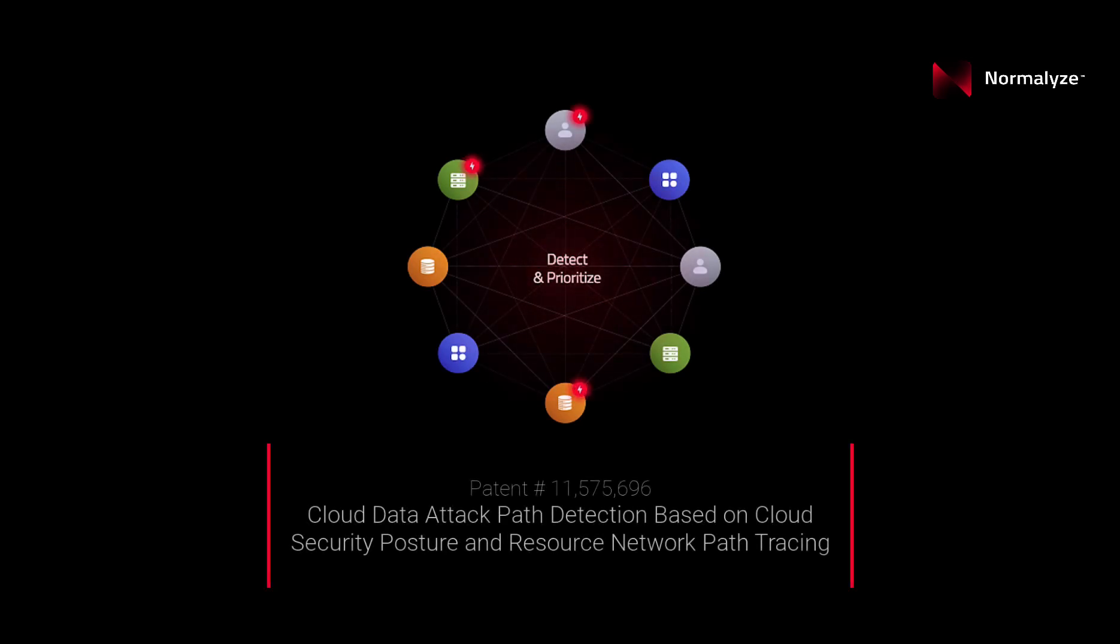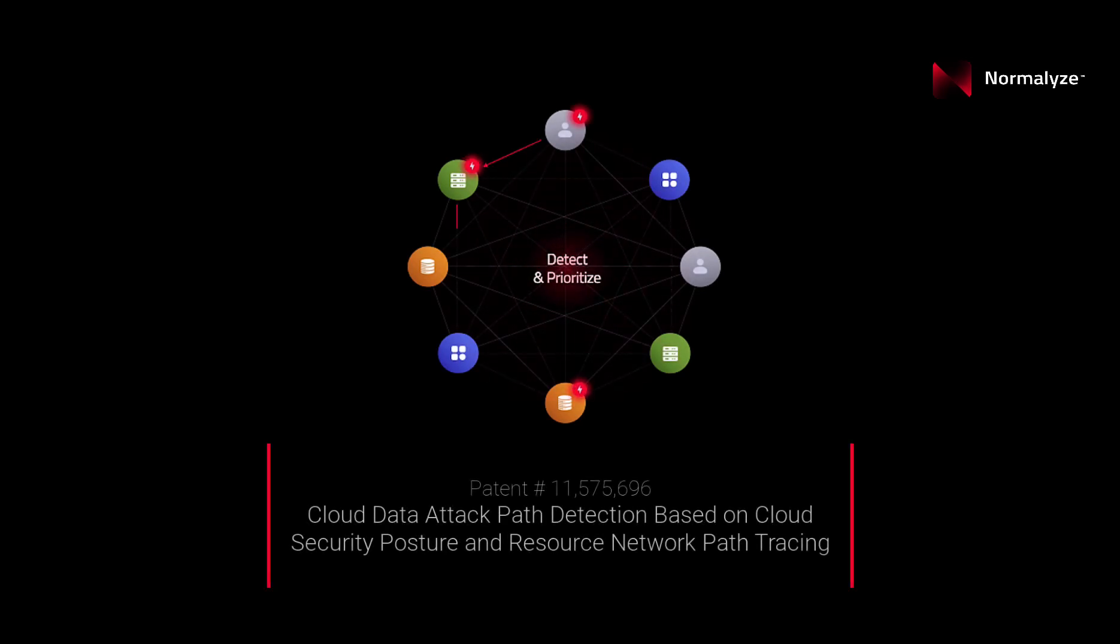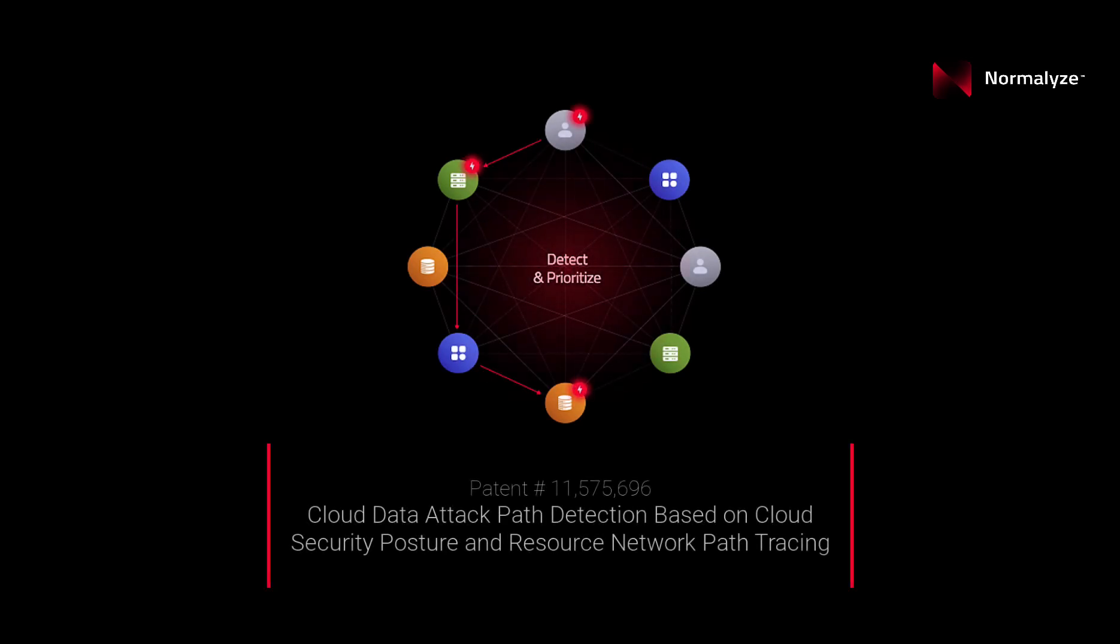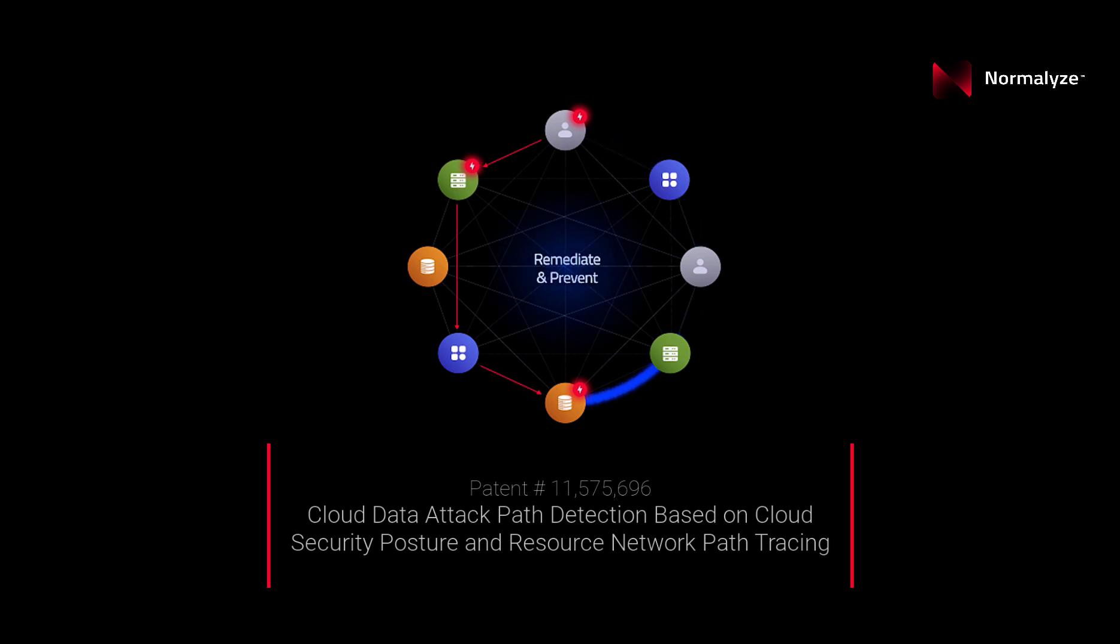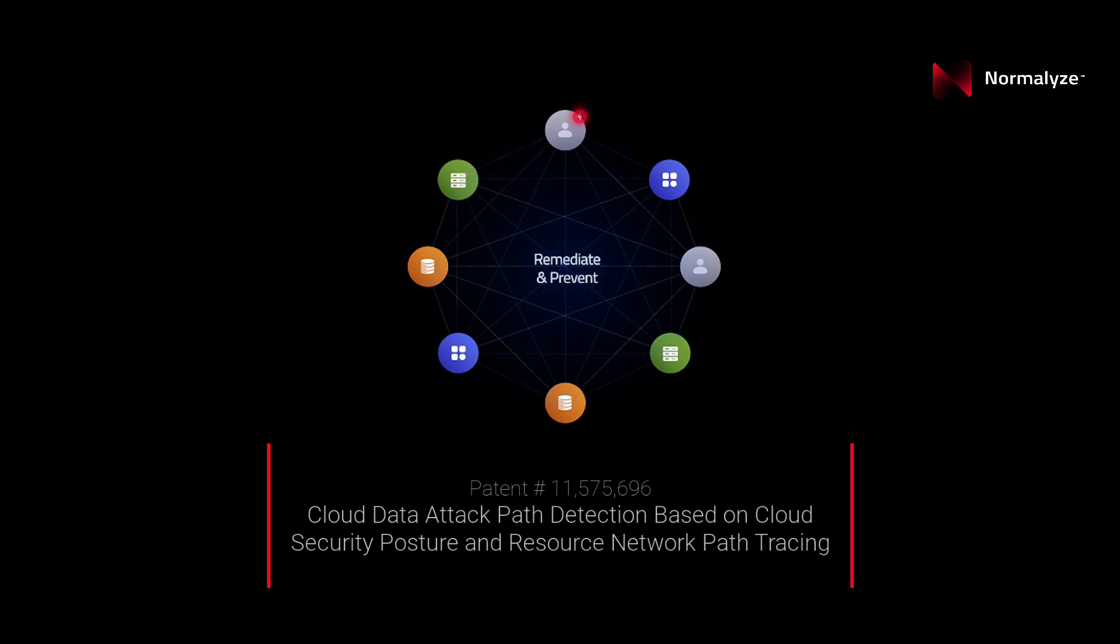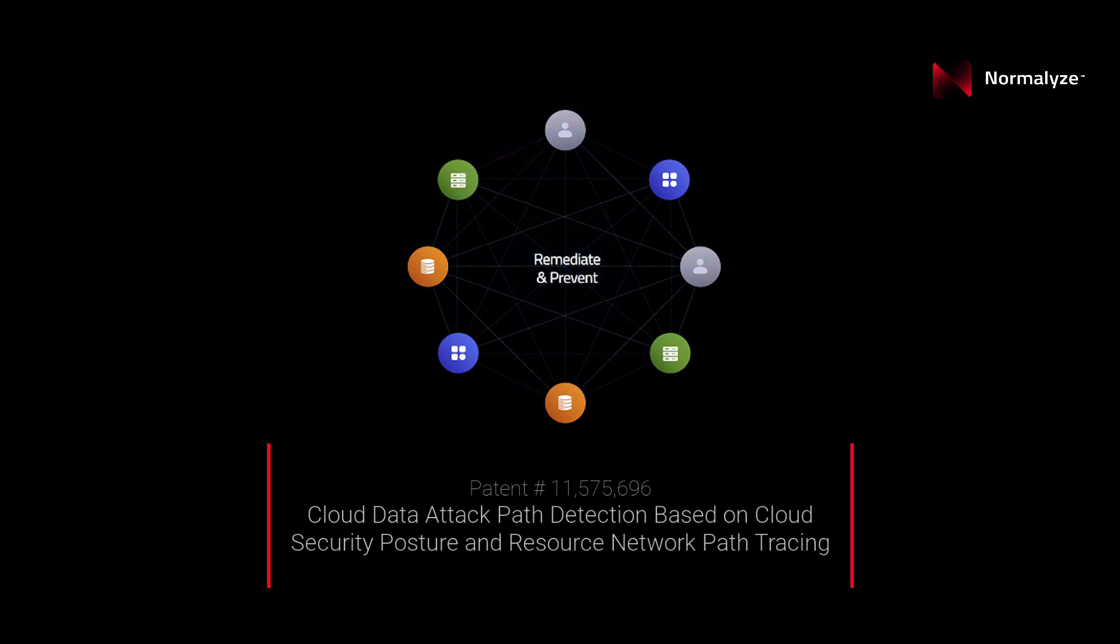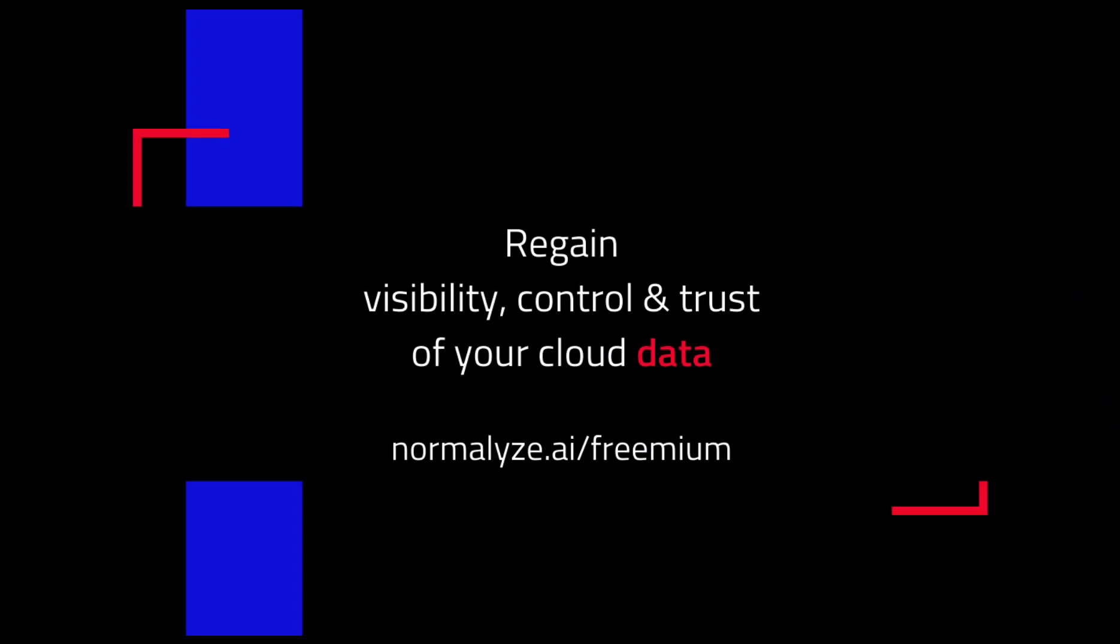This is how Normalize links different components of the infrastructure to provide a comprehensive view of your cloud data, ensuring complete visibility and control.